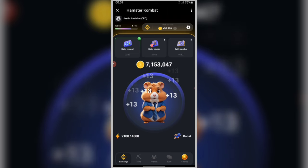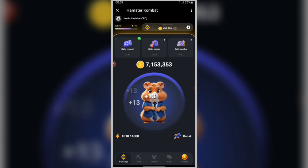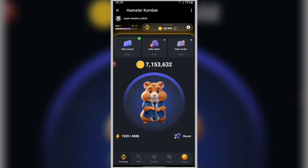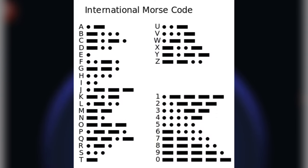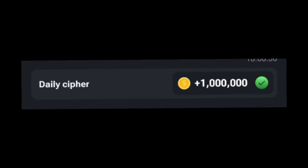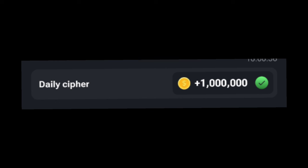In this video, we will guide you on how to fill and identify certain letters using the International Morse Code System. In this daily feature, Morse Code is an international system that uses dots and dashes to represent letters. To get your 1,000,000 coins, follow these steps on how to get those free coins on Hamster Combat.